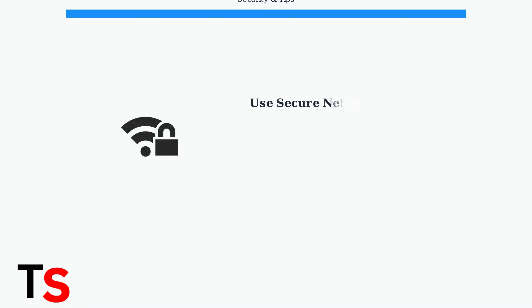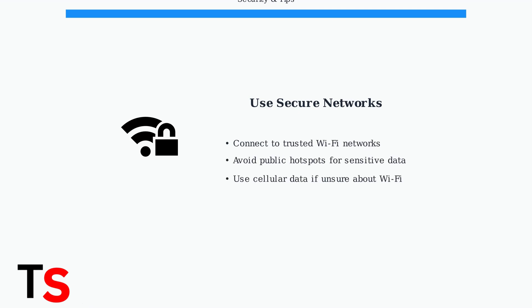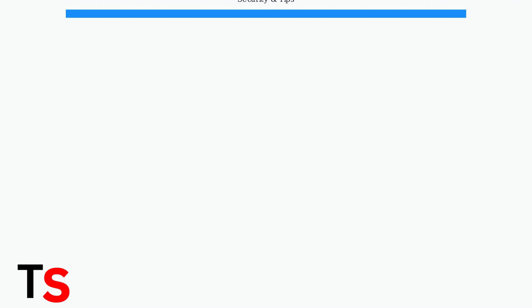Always use a secure Wi-Fi network when scanning and submitting your passport information. Avoid public or unsecured networks that could compromise your data.